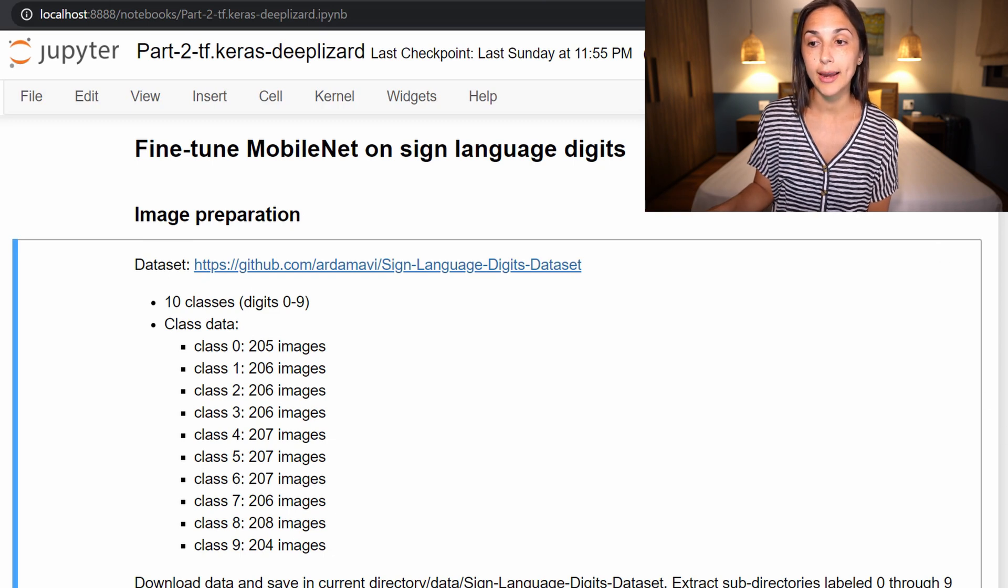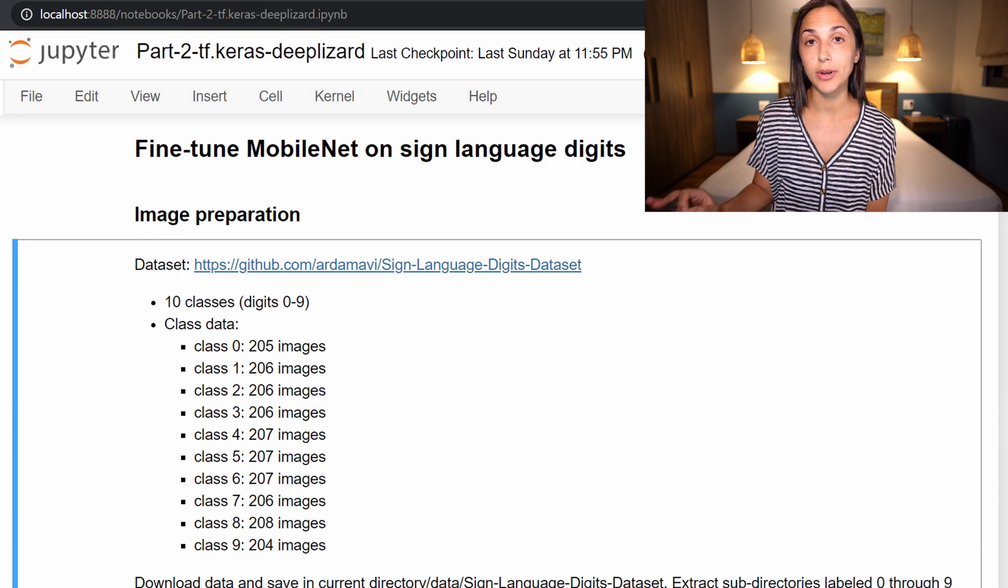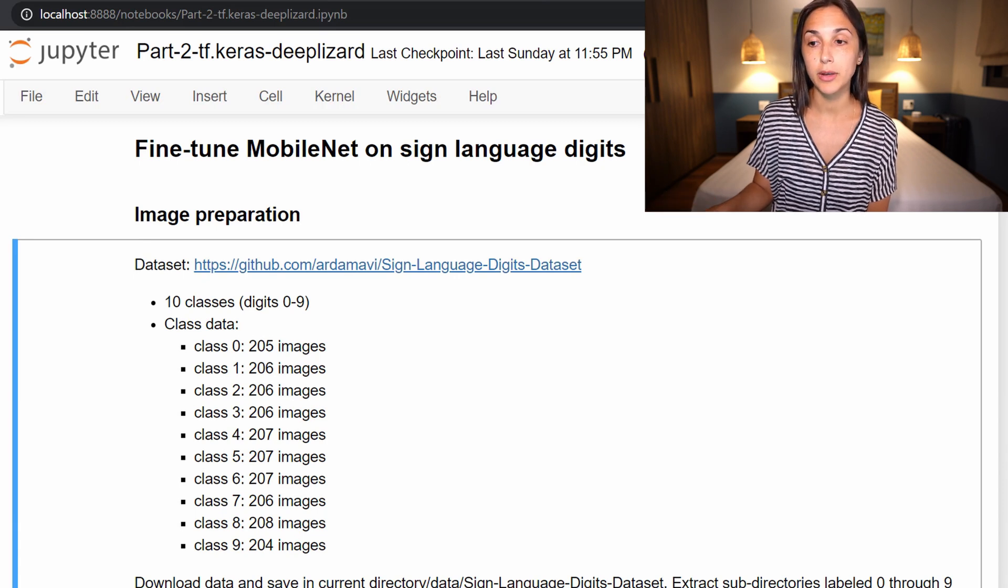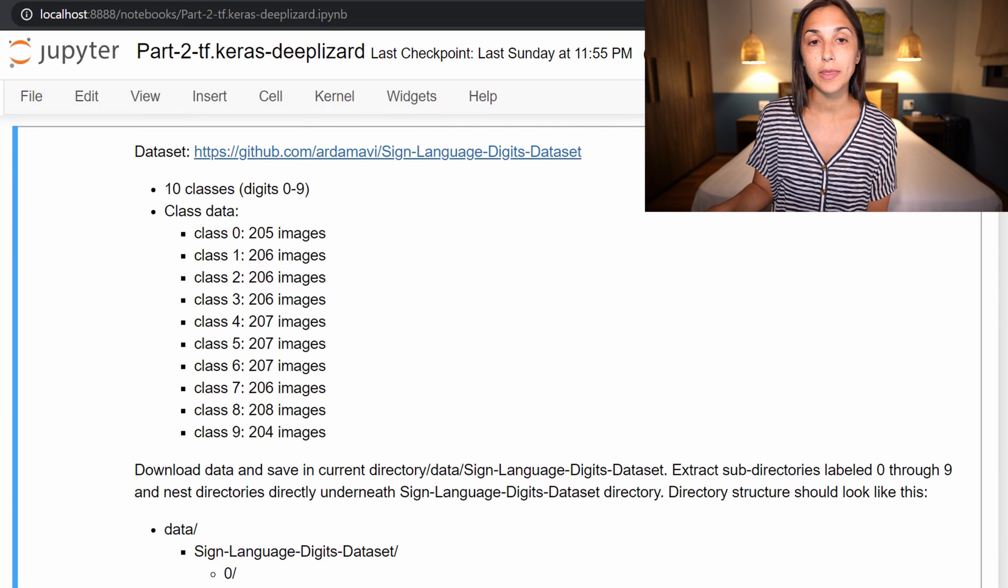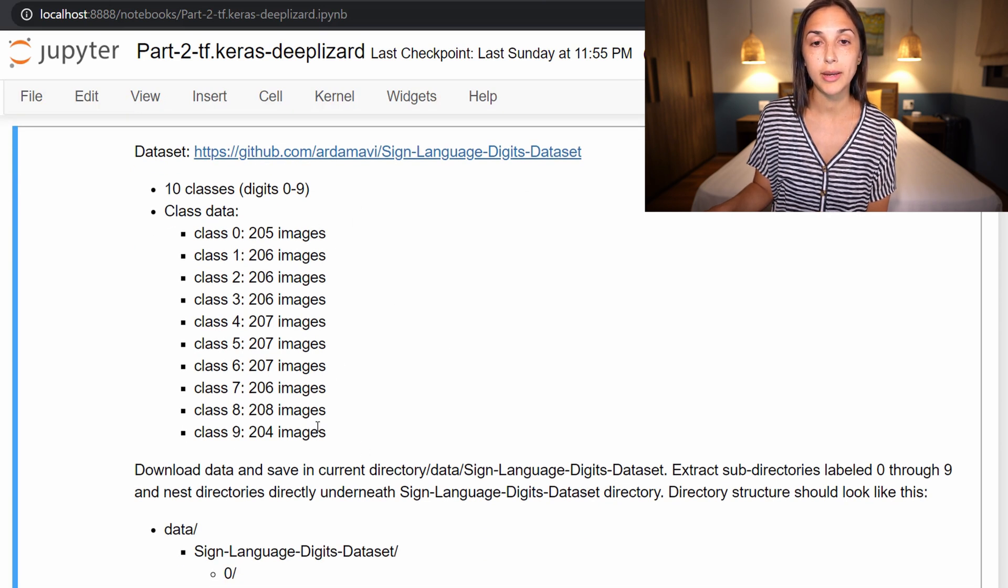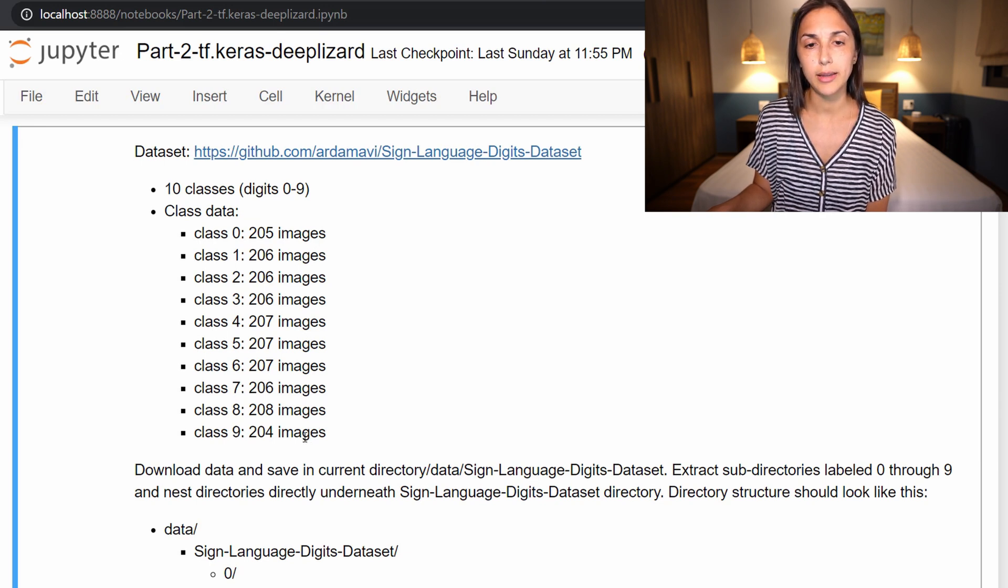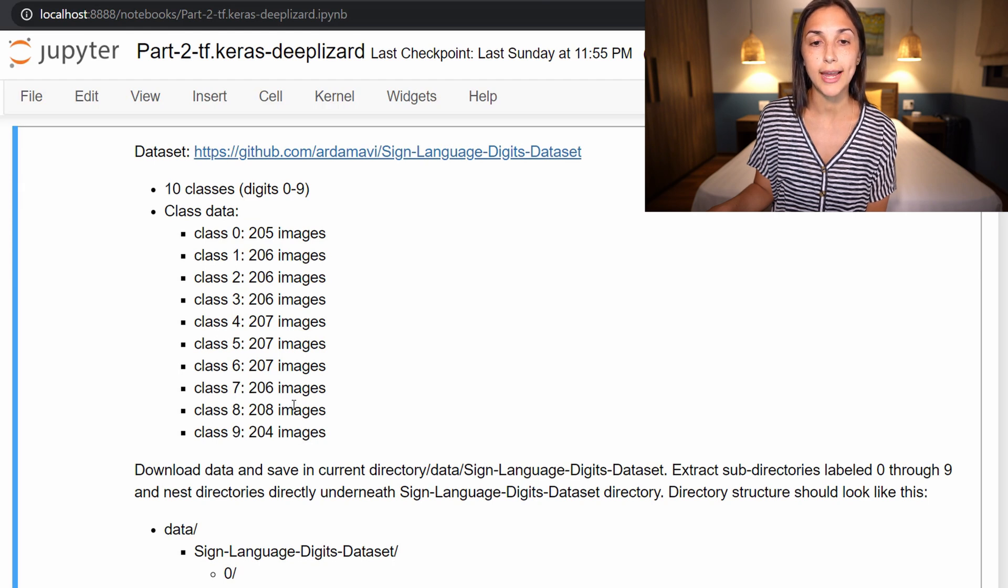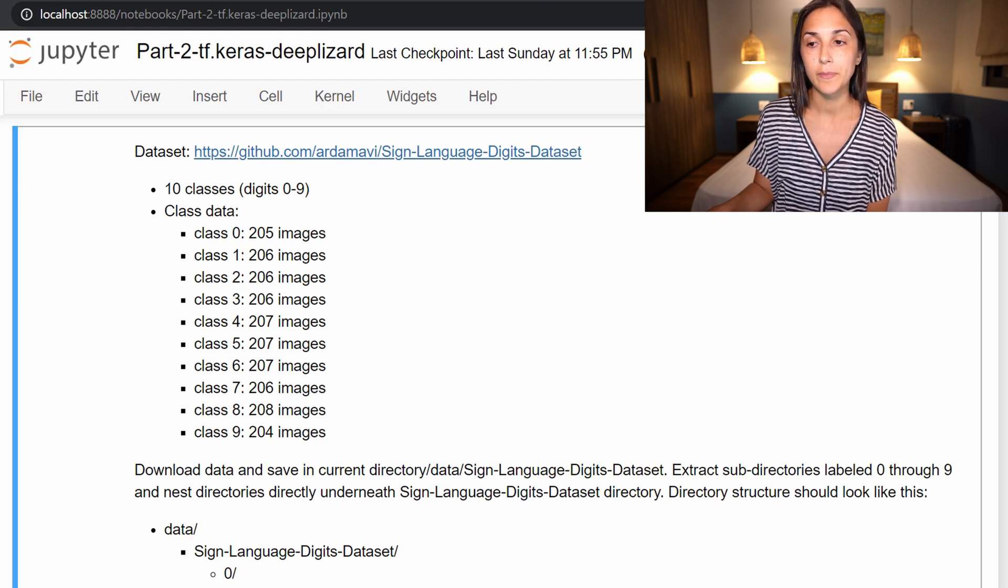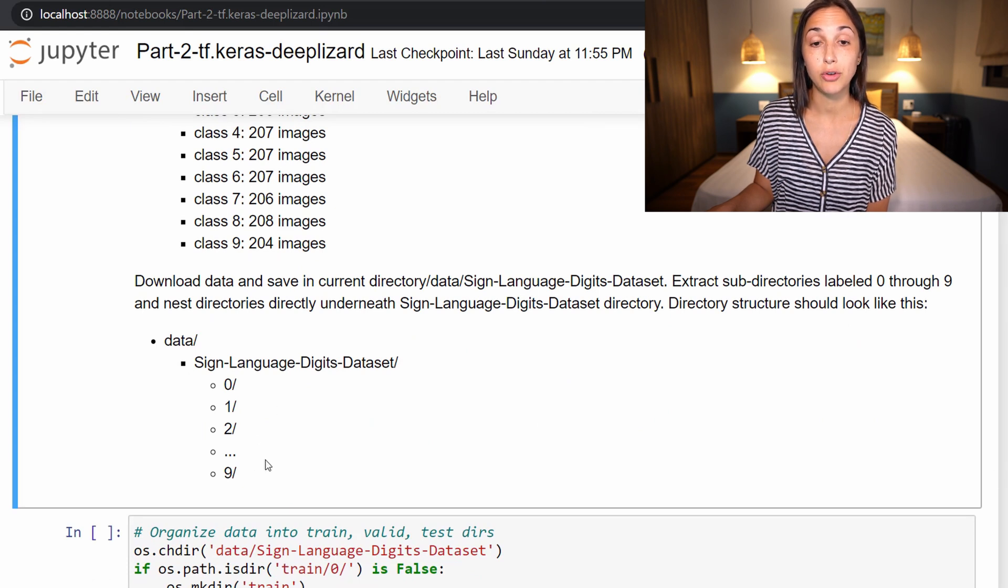So we are in our Jupyter notebook. Make sure that you do have the imports that we brought in last time still in place because we'll be making use of those now. This is just the class breakdown to let you know how many images are in each class. So across the classes zero through nine, there are anywhere from 204 to 208 samples in each class. And then here I have just an explanation of how your data should be structured up to this point.